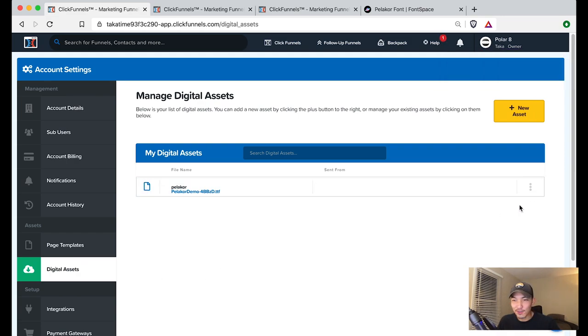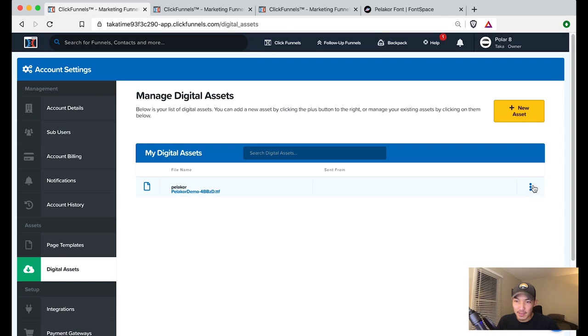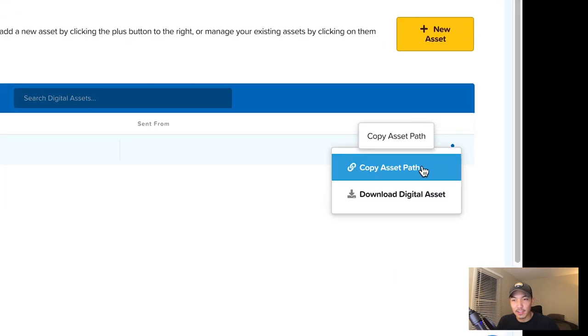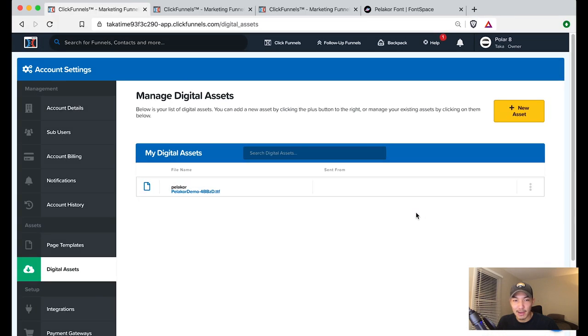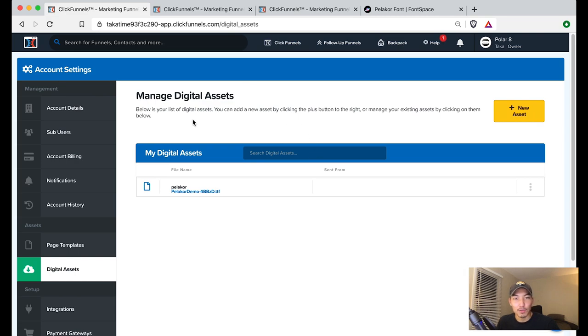Now you have your first digital asset. When you see this, you're going to go into the very right in this menu, in these three dots in the very right. You're going to click on it and then go copy asset path. Now don't paste this anywhere yet or don't use the copy and paste functionality until we paste this in.